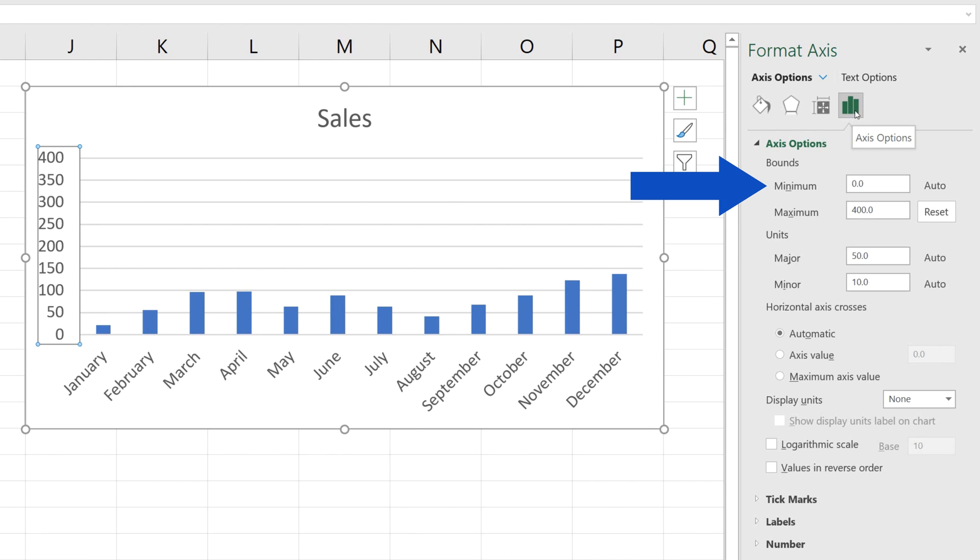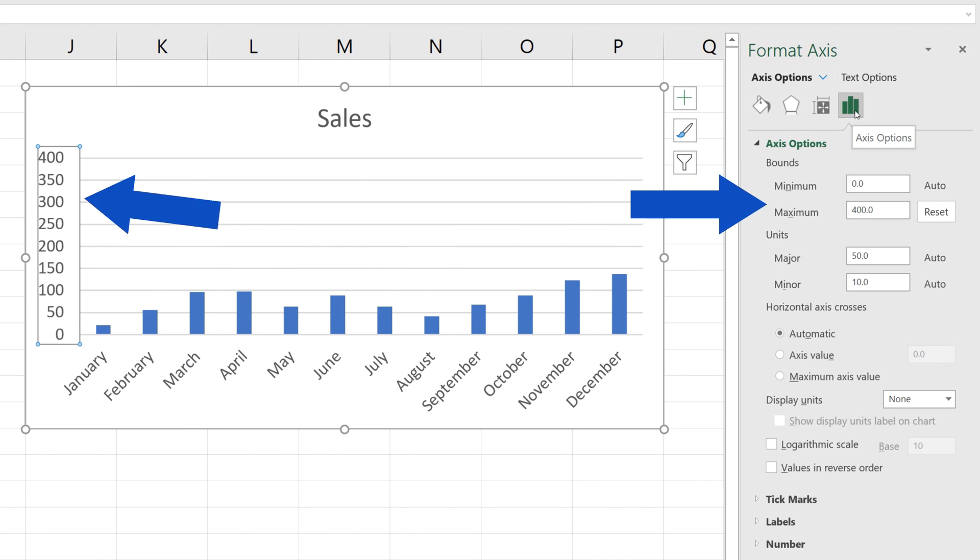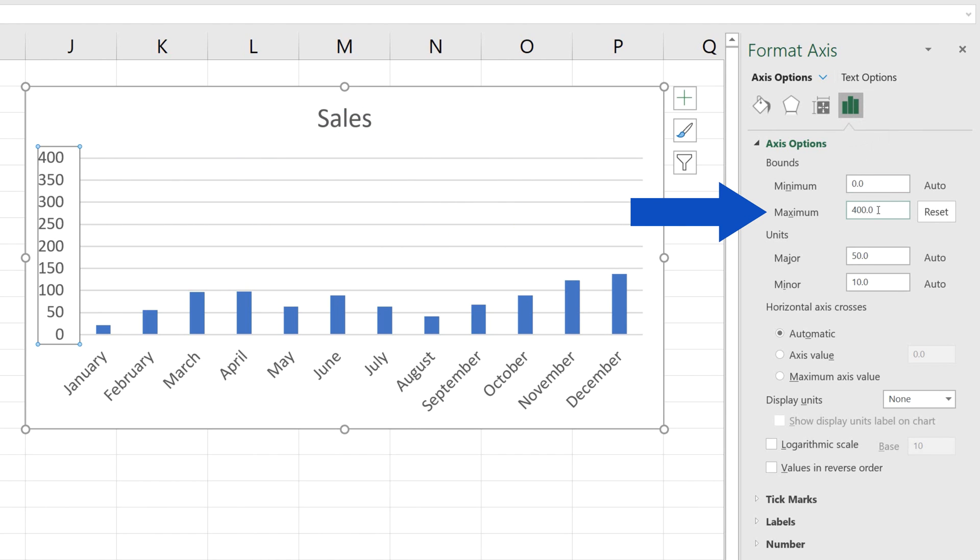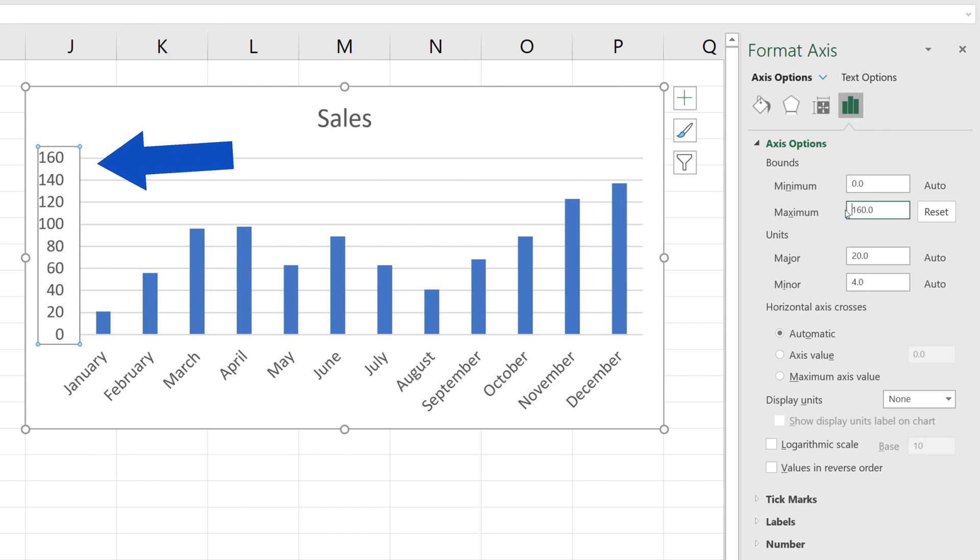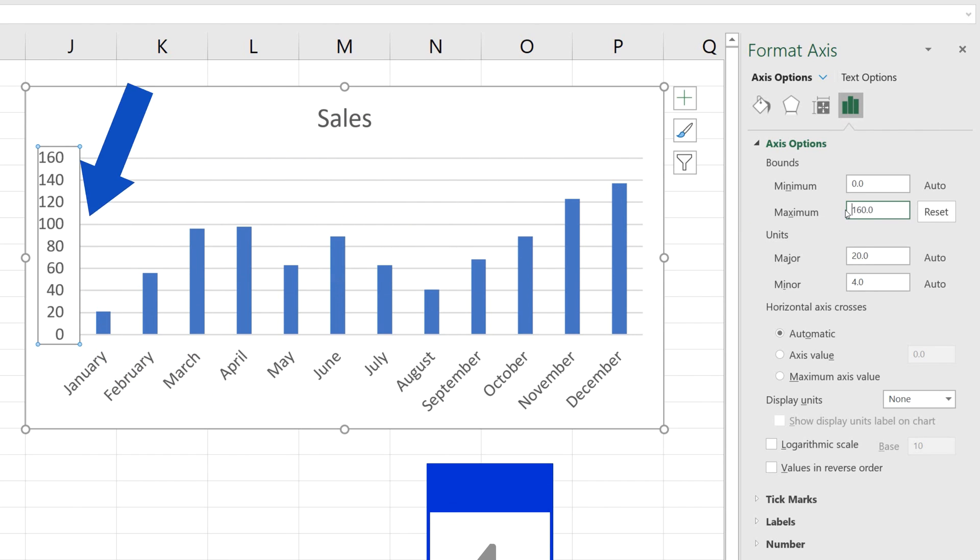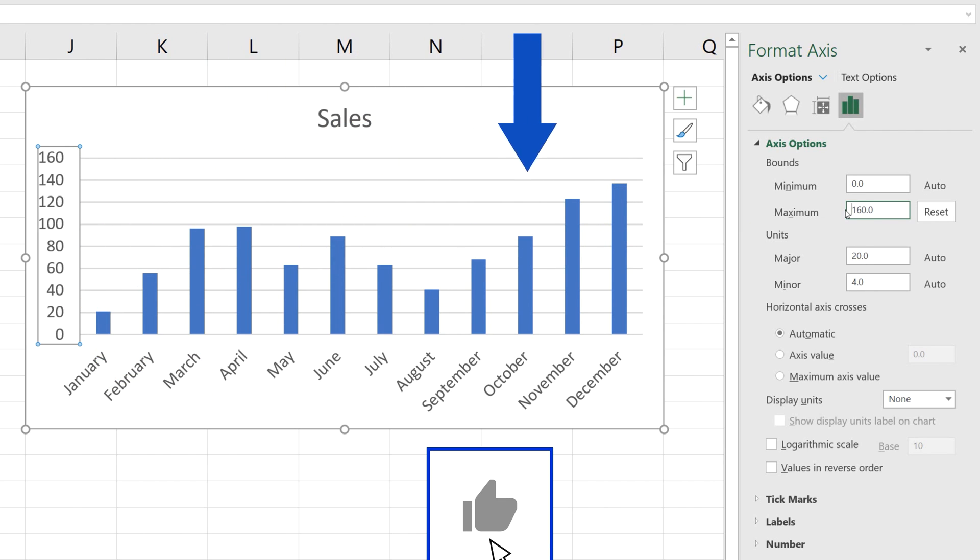Currently, the bottom bound value is 0 and the upper bound value is 400. To improve the readability of the graph, let's change the upper bound to 160. When we press Enter, Excel displays the change in the graph, which makes the data clearer and easy on the eye.